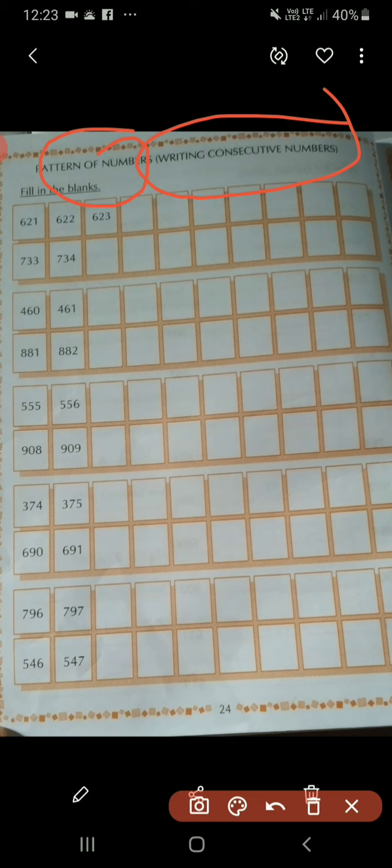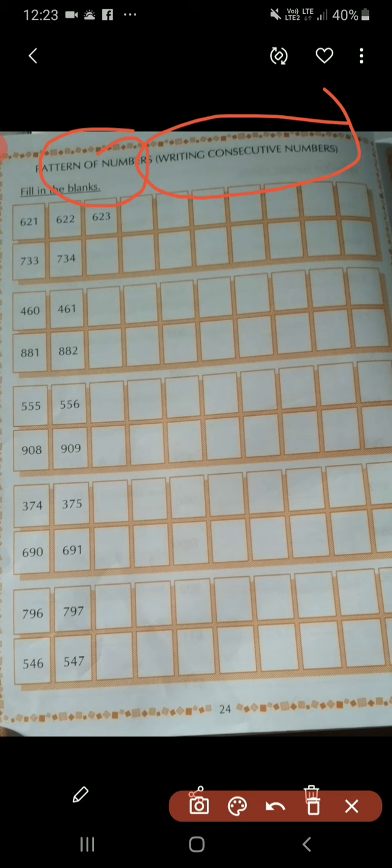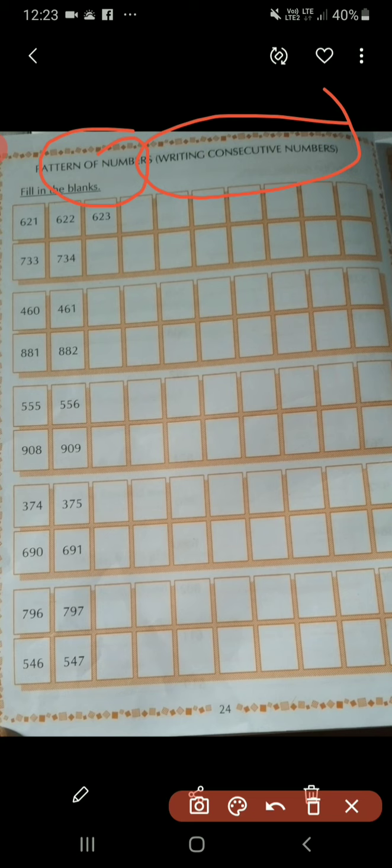Students, in our previous online classes, you have learnt how to write consecutive numbers. On the basis of that chapter, we will do this work in your maths book. So children, open your maths book and page number 24. And now let us see again how to write consecutive numbers.